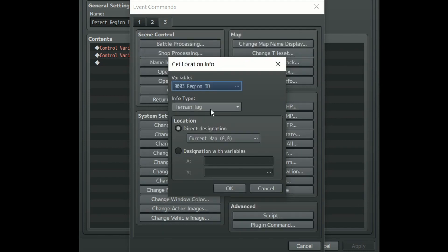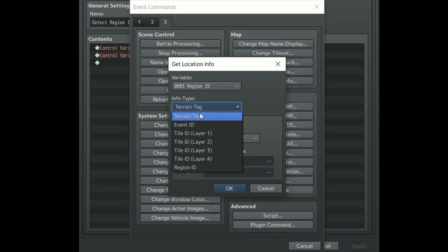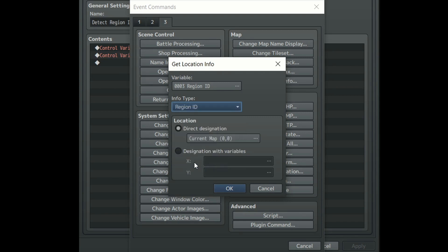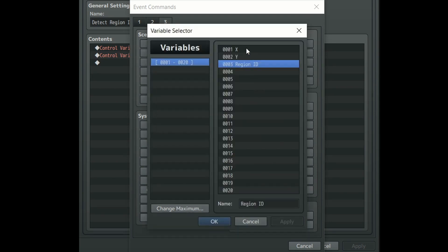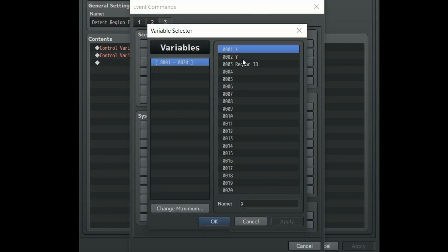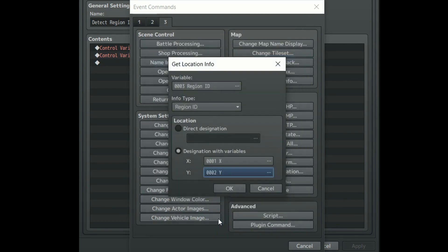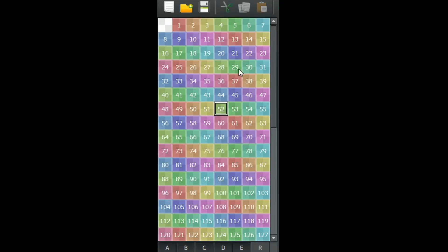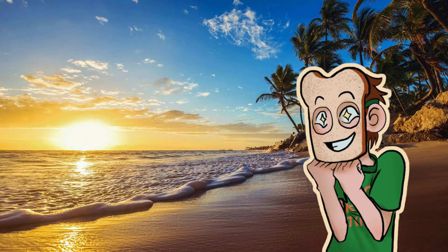Under info type set it to region ID, and then under location click designation with variables and set X to our X variable and Y to our Y variable. Click OK and boom! We've now set our region ID variable to constantly store the player character's region ID. Good job!